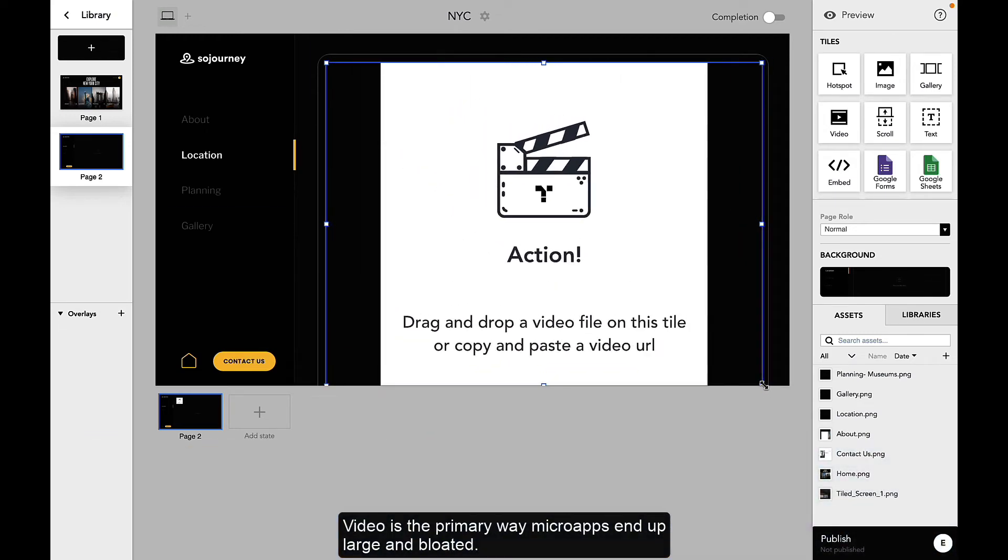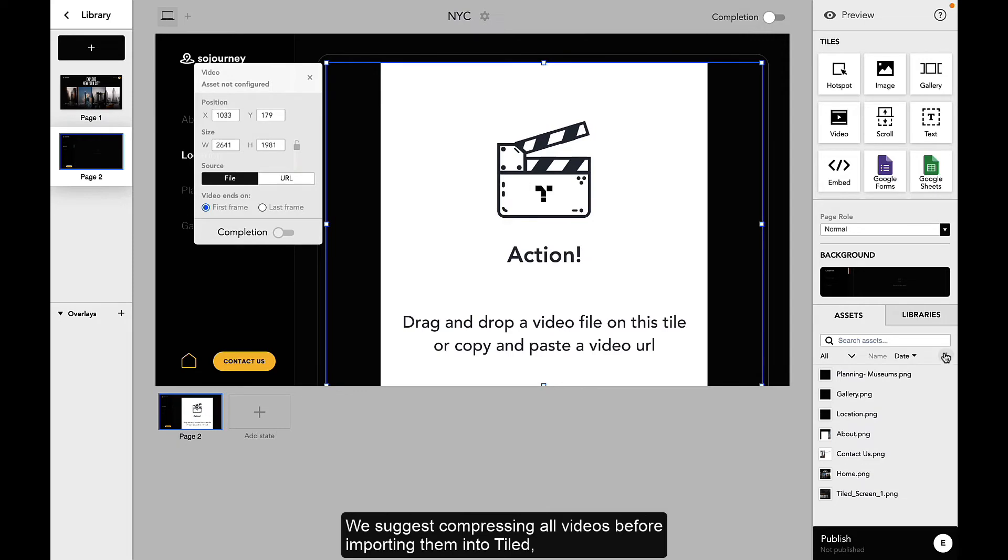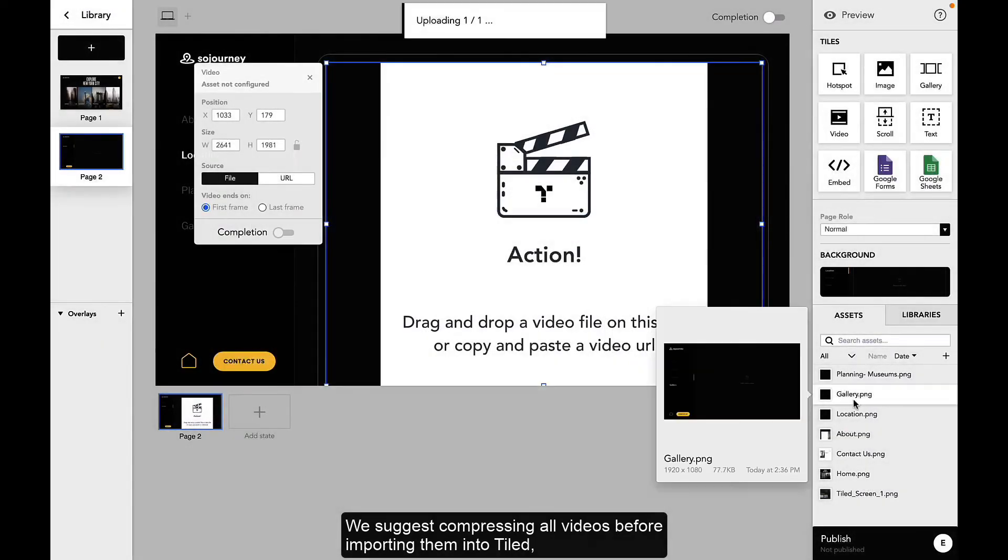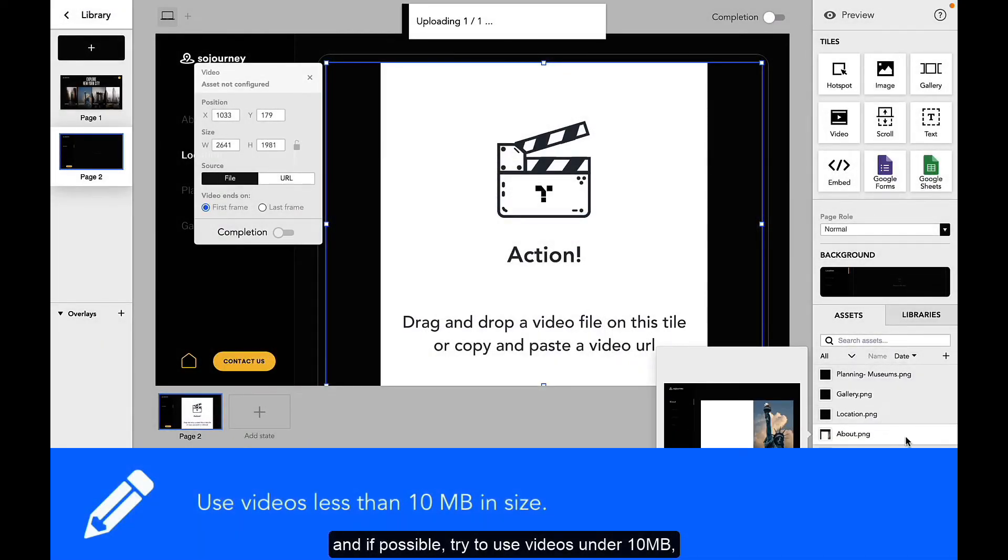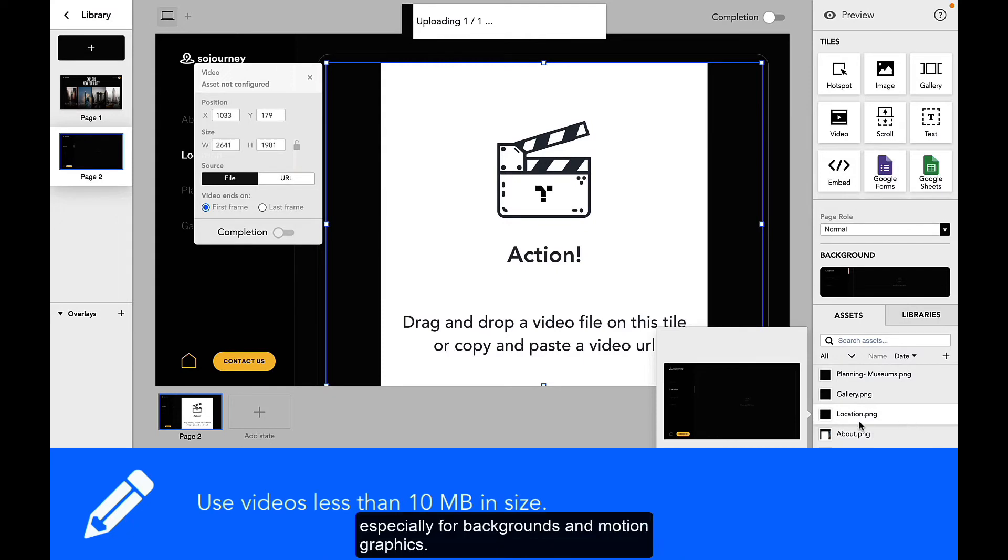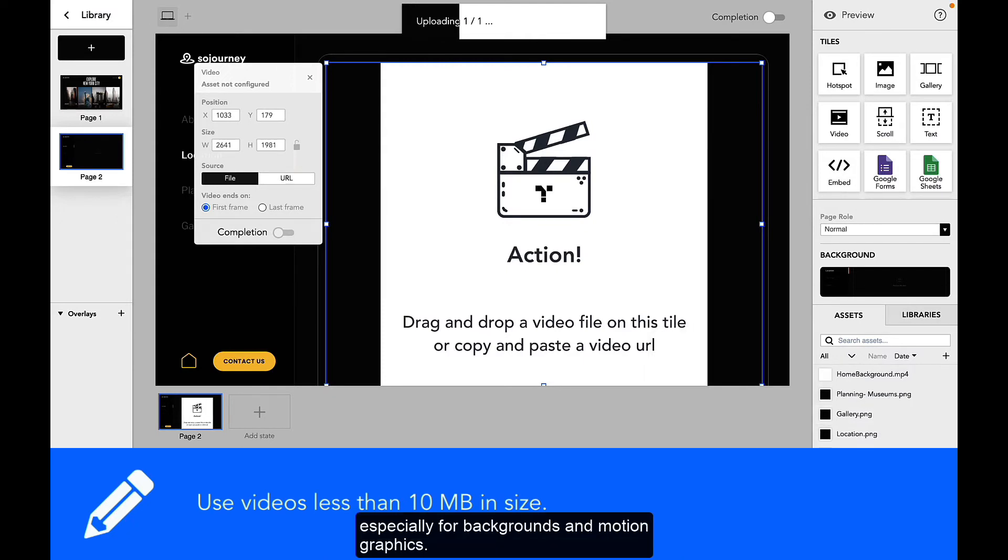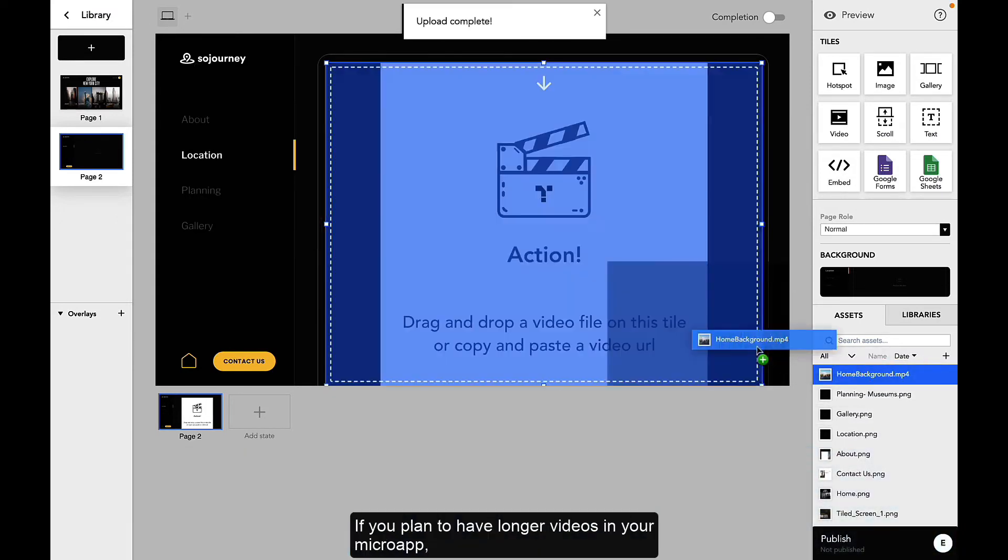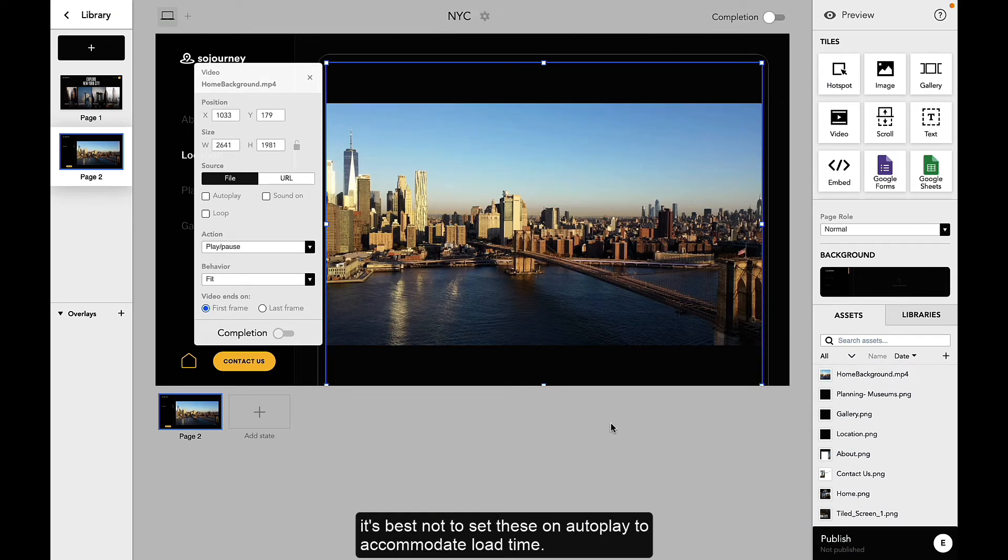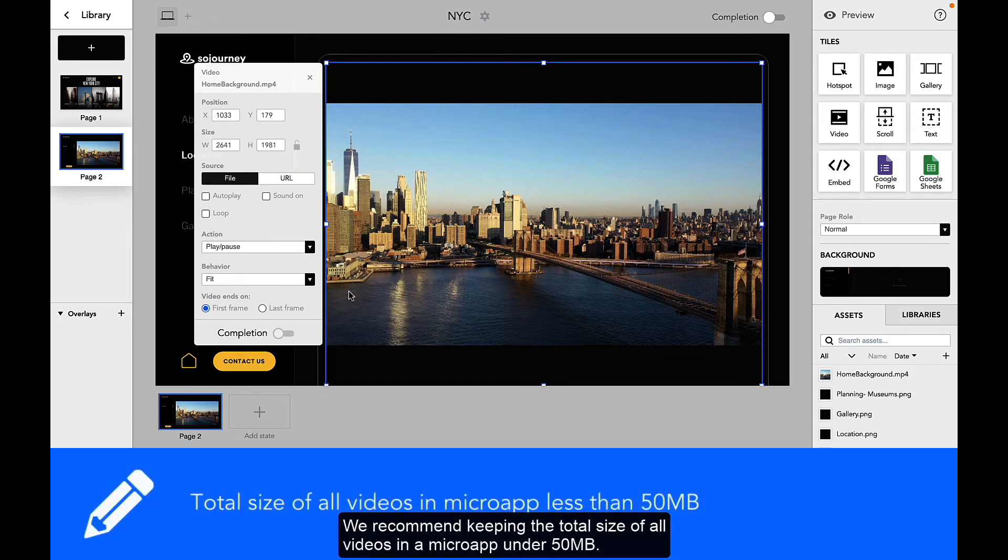Video is the primary way microapps end up large and bloated. We suggest compressing all videos before importing them into tiles. And if possible, try to use videos under 10MB, especially for backgrounds and motion graphics. If you plan to have longer videos in your microapp, it's best not to set these on autoplay to accommodate load time. We recommend keeping the total size of all videos in a microapp under 50MB.